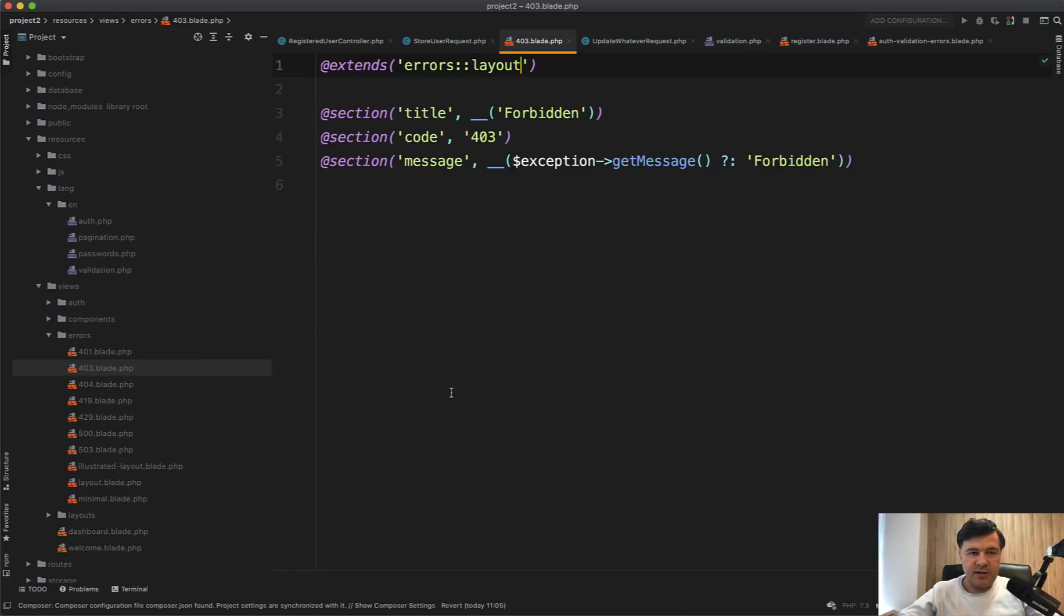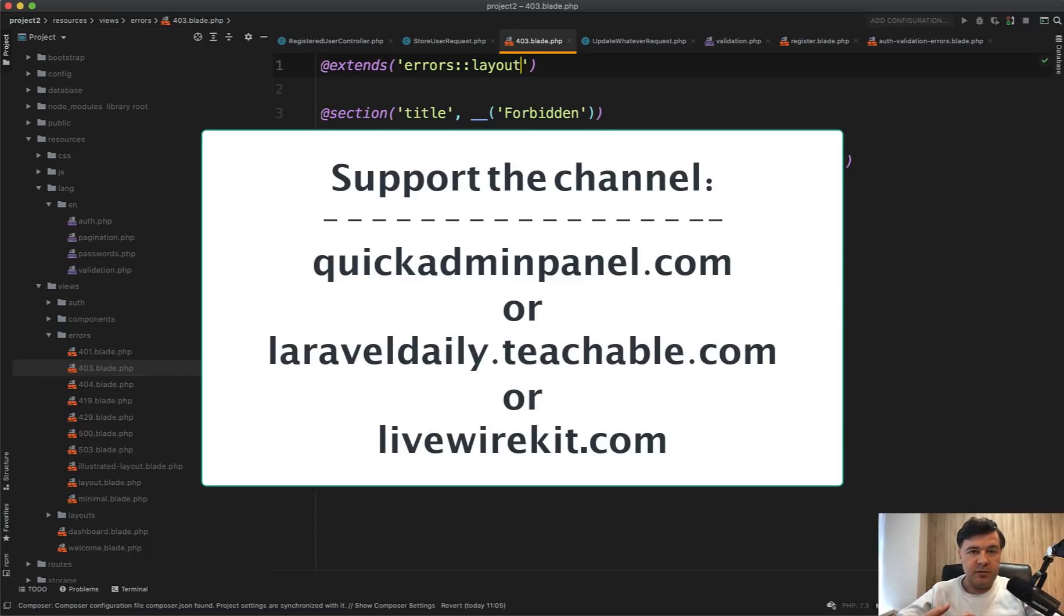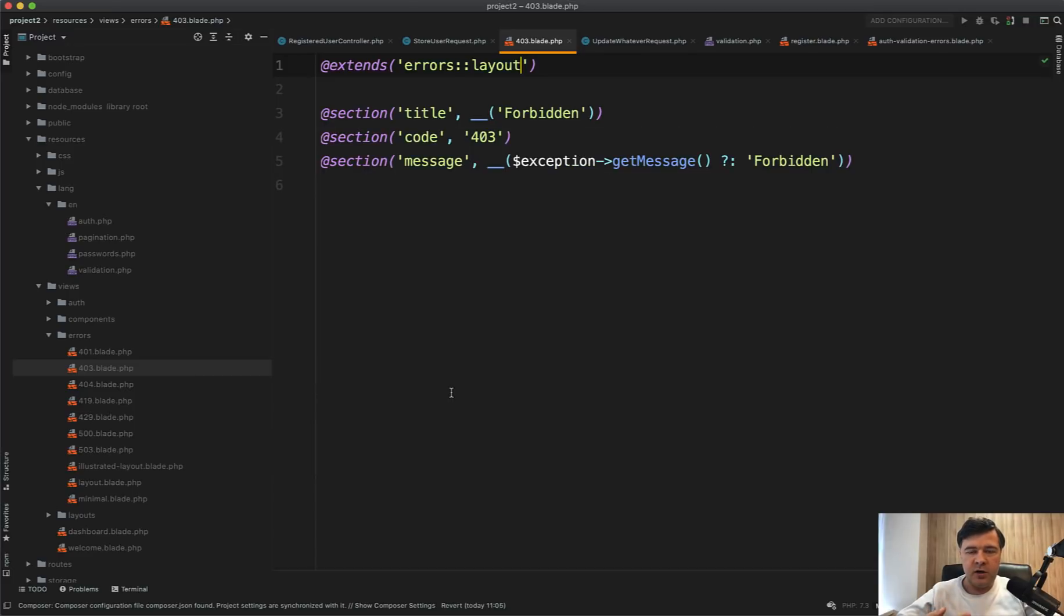So that's it, a set of daily tips. I'm shooting daily videos now on YouTube for quite a long time. If you want to support me on this mission, check out one of the three products you can see on the screen. Quick admin panel generator for Laravel admin panels, teachable courses, my own Laravel courses, which is 14 courses at the moment, or LiveWireKit set of components for Laravel LiveWire. See you guys in other videos.